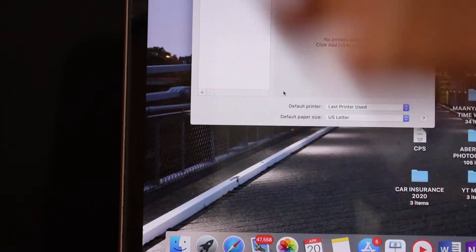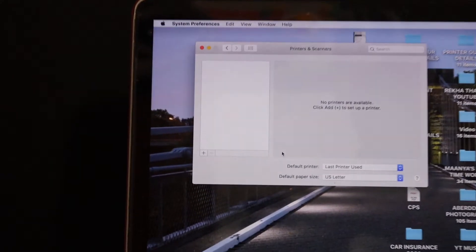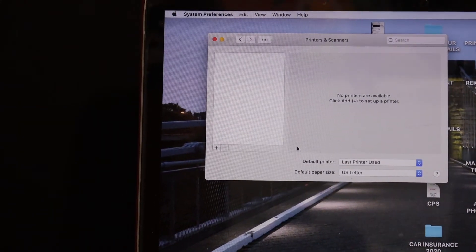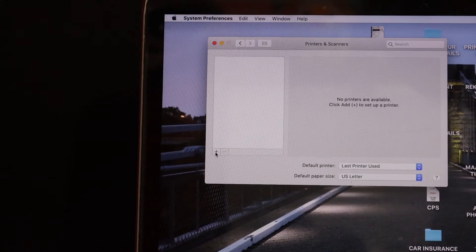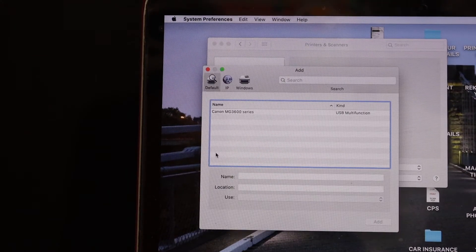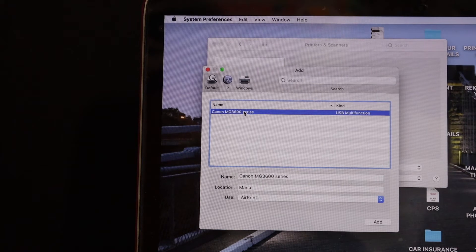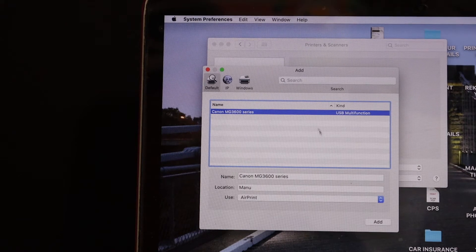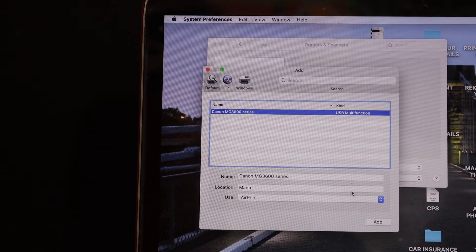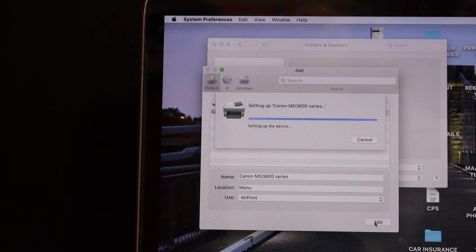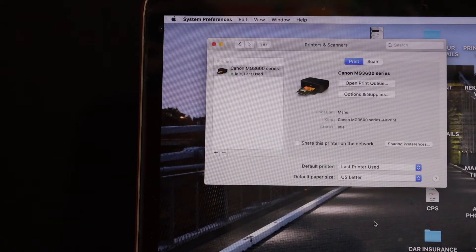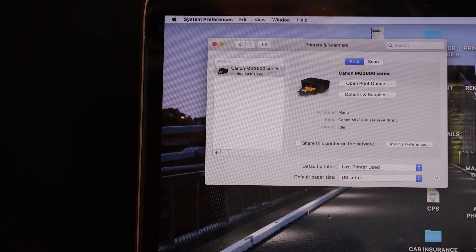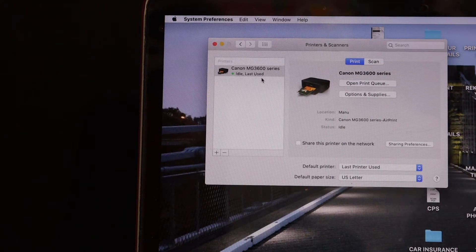In Printers and Scanners you will see this window and you have to simply click on the plus button which is here, and it will show up your Canon MG3600 series printer. Now click on the Add button which is below. It will instantly add the printer here and you can see your printer is available.